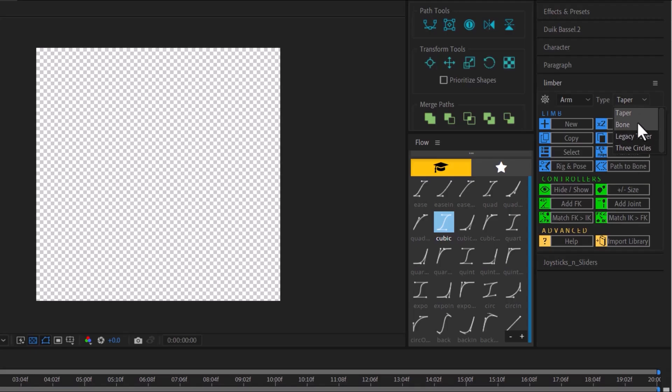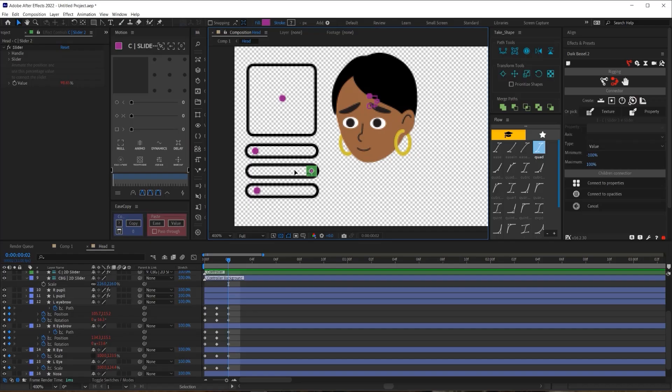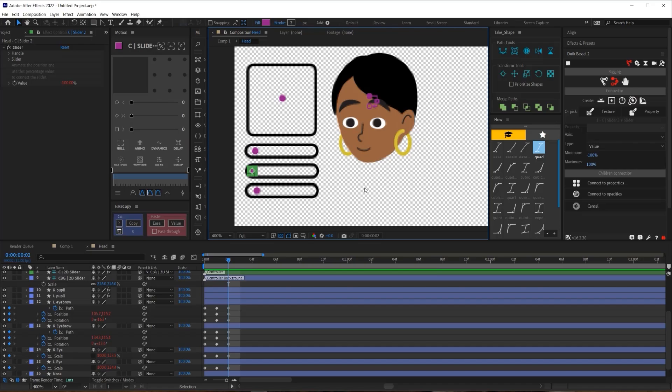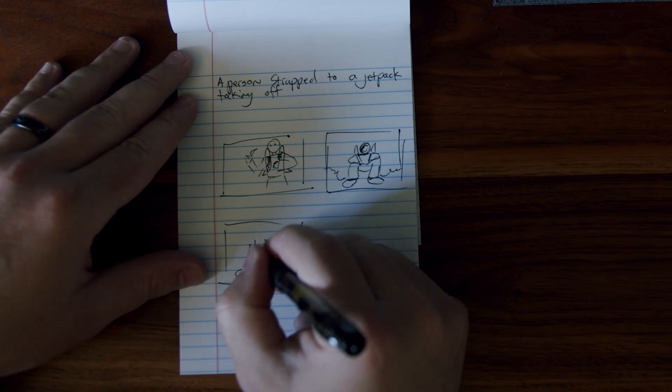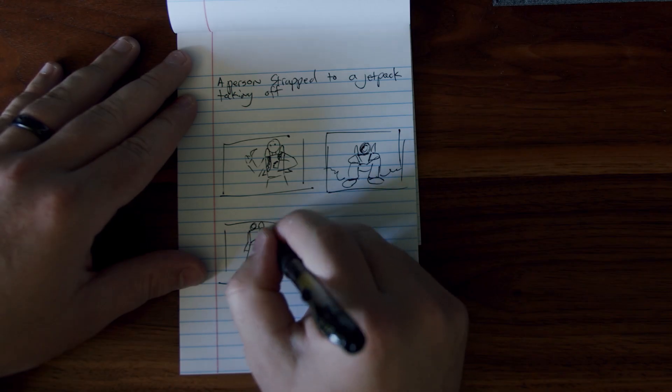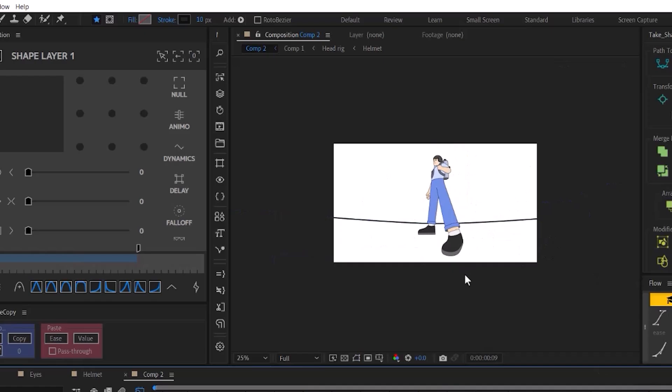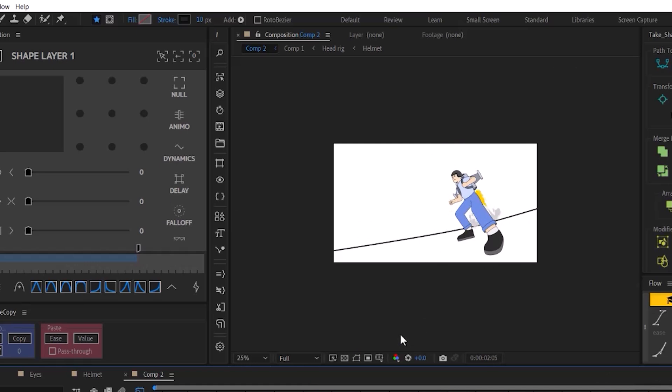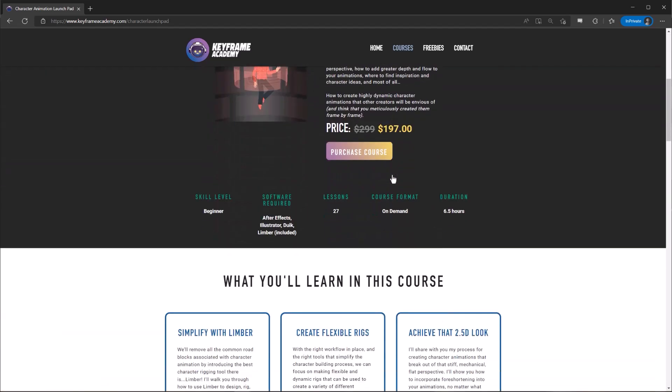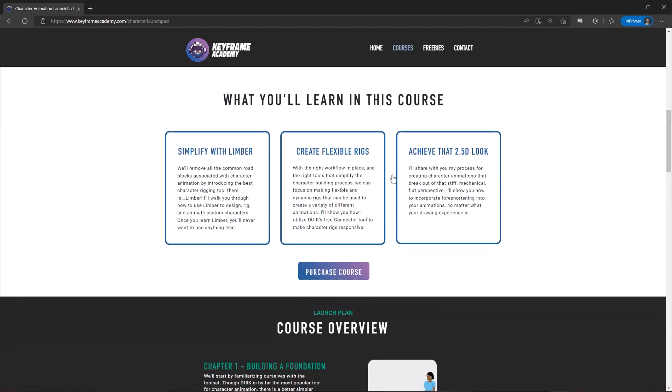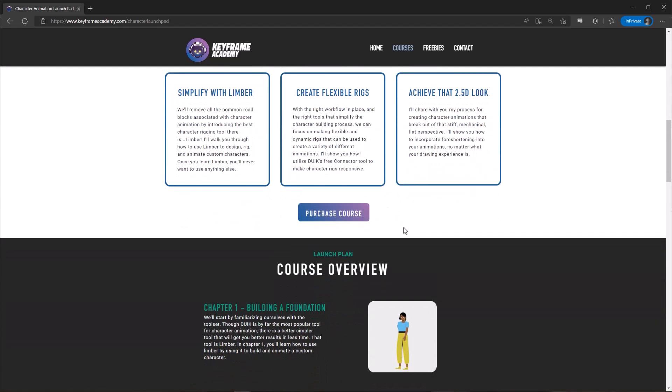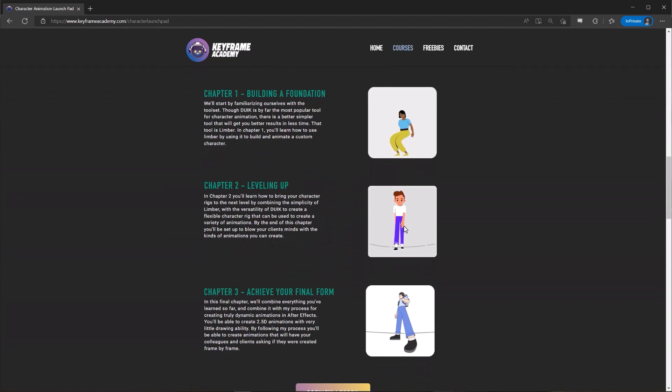In the course I teach you how to use limber to its fullest potential. I teach things like how to create a head rig that can express emotions with doing and how to plan and execute more advanced character animations that involve perspectives. Plus a bunch of other tricks and tips of the trade. If you're interested in learning more about the course I've left the link in the description below.